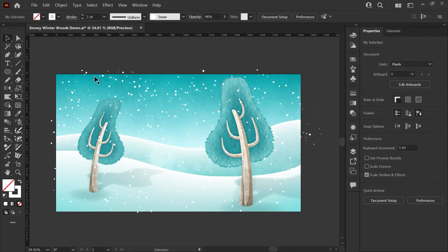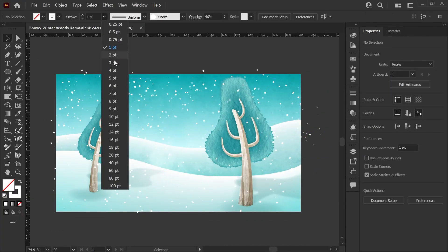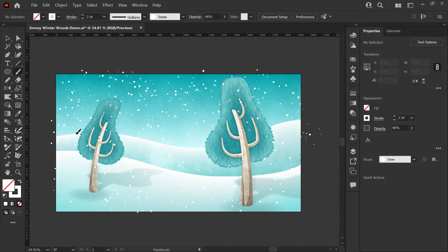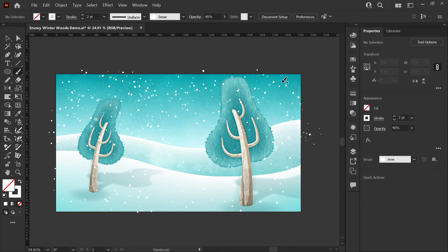Another thing you can do is add maybe I want some larger snowflakes here, so I'm going to set this to two points on my brush stroke.